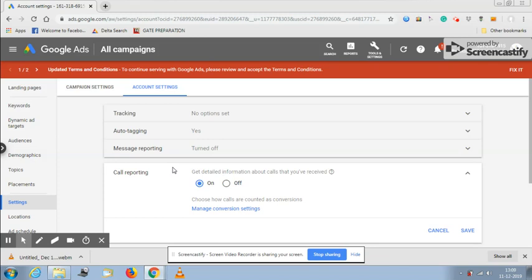So on your ad you will see a different phone number instead of your business number. This will help the system track how many conversions you are getting through calls.